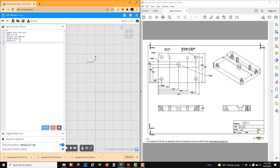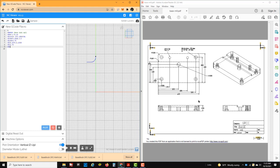Our next line of code is a clockwise arc — G02, X of the end point at 0.25, Y of 4 inches, I of 0.25, J0. Now we're going to go into a G01 move all the way over to the other side of the part, so X to 5.75. Then another clockwise move: G02, X of 6 inches, Y of 3.75, I zero, J of minus 0.25.